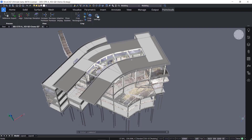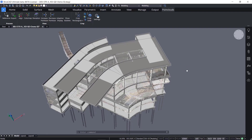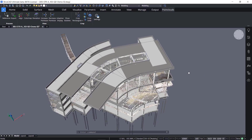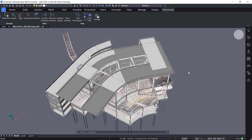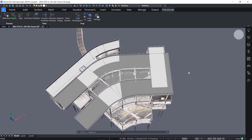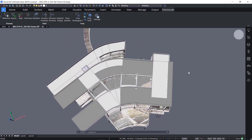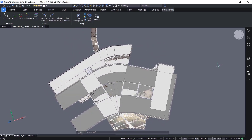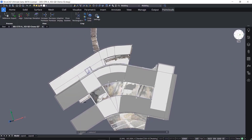The Point Cloud will have captured more than just the structure, including construction equipment, other materials, and debris. The expectation isn't an exact match between structure and Point Cloud, but rather an expected deviation within allowable tolerances.